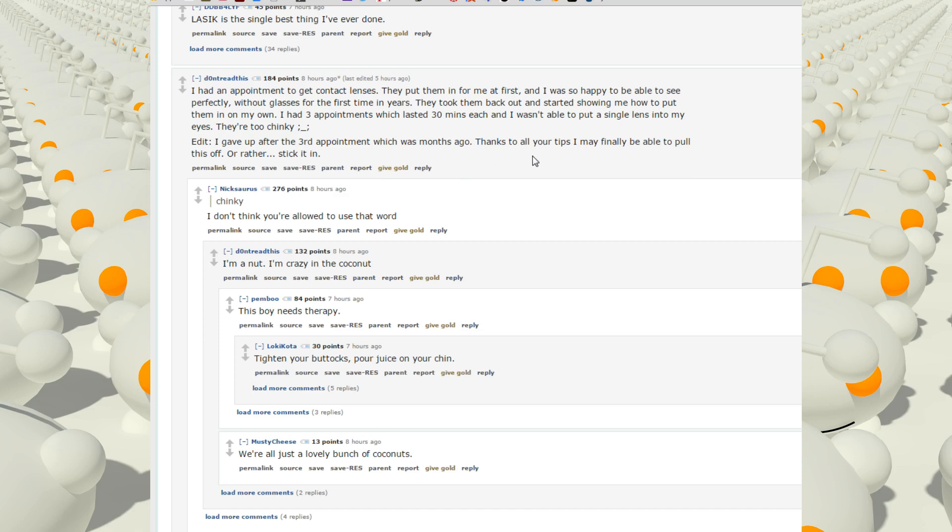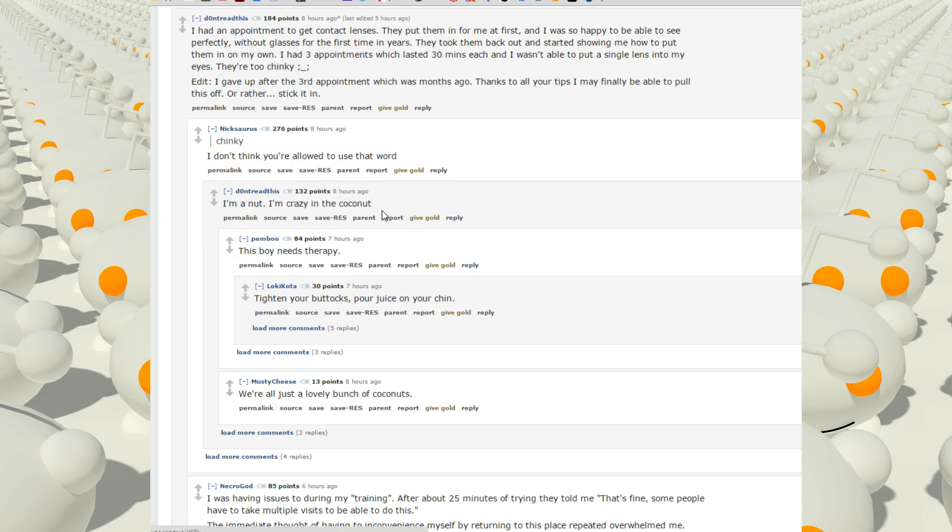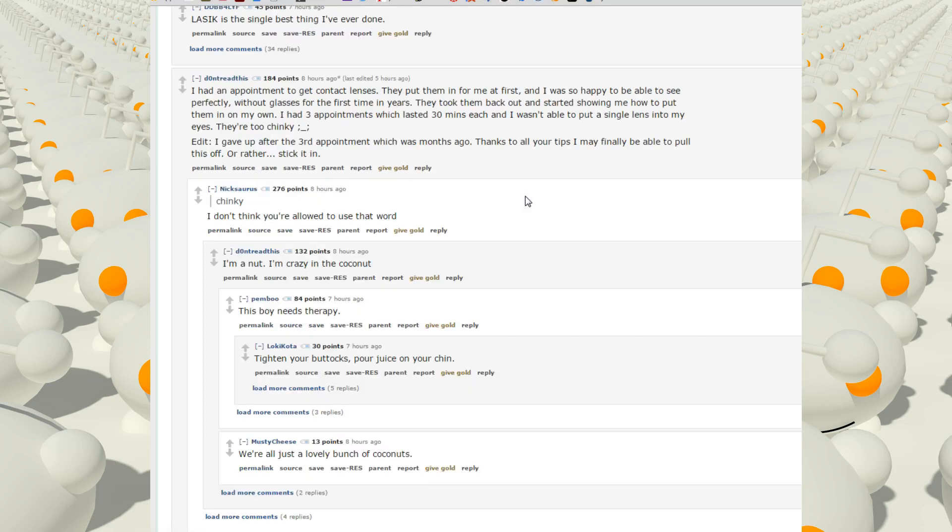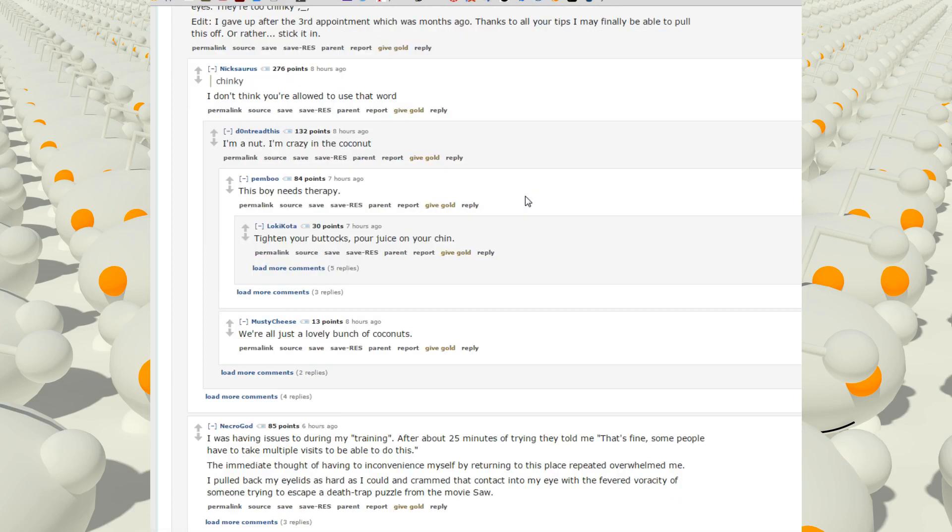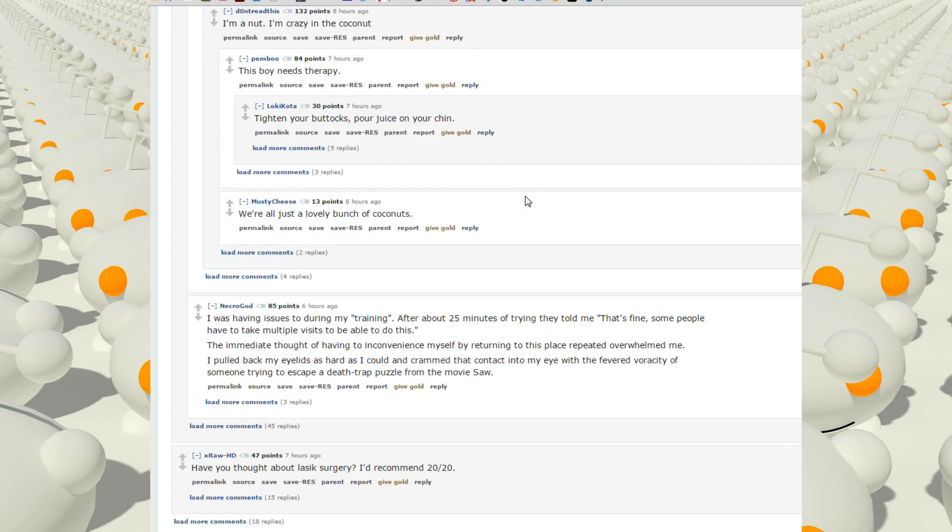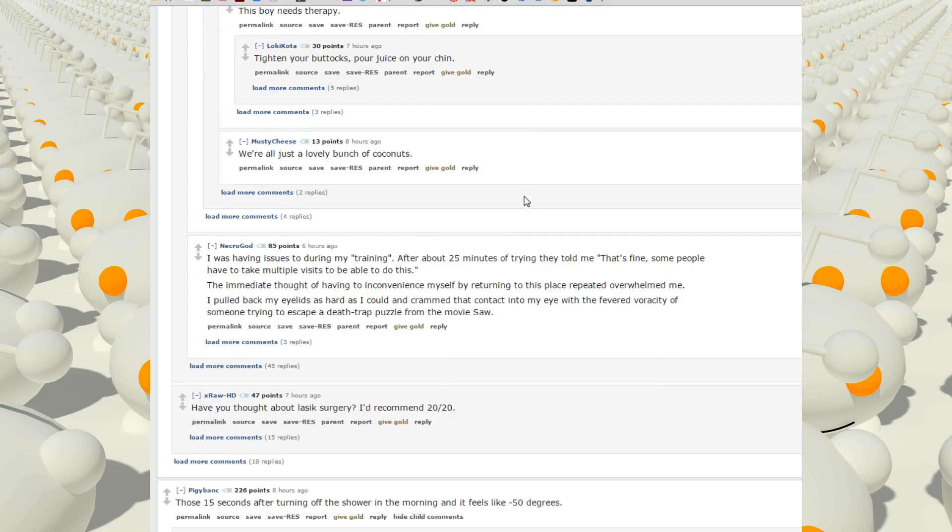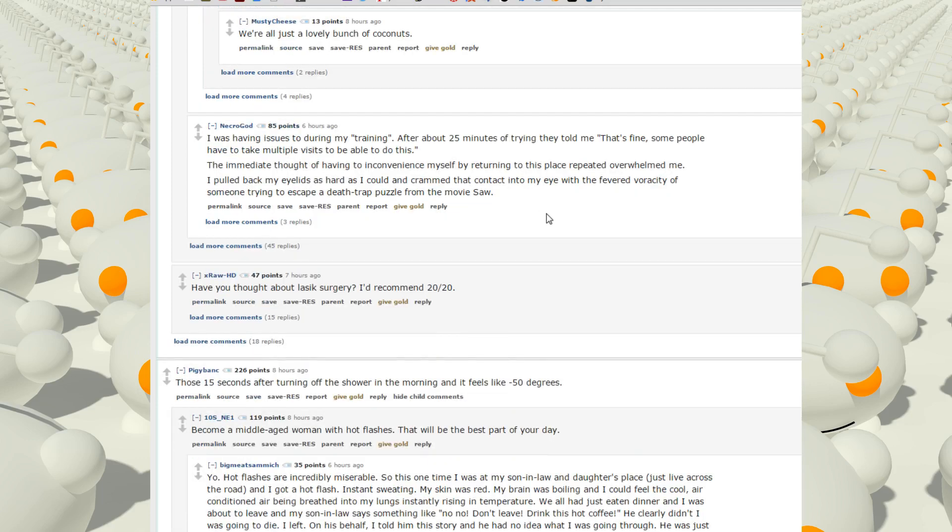I don't think you're allowed to use that word. I'm a nut, I'm crazy in the coconut. This boy needs therapy. Yeah, contacts are kind of a pain in the ass to put in at first. I was having issues during my training. After about 25 minutes of trying they told me that's fine, some people have to take multiple visits to be able to do this.